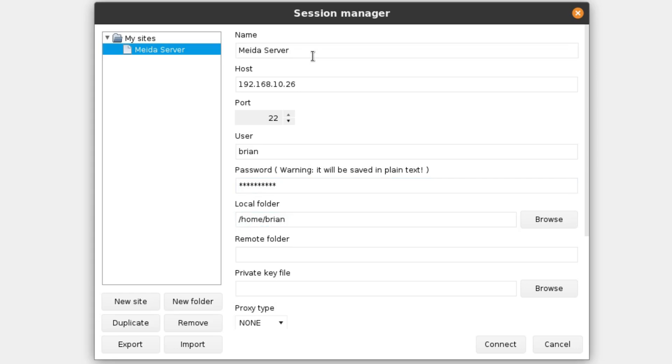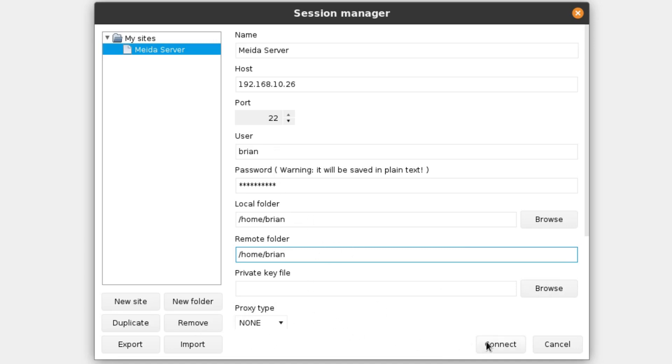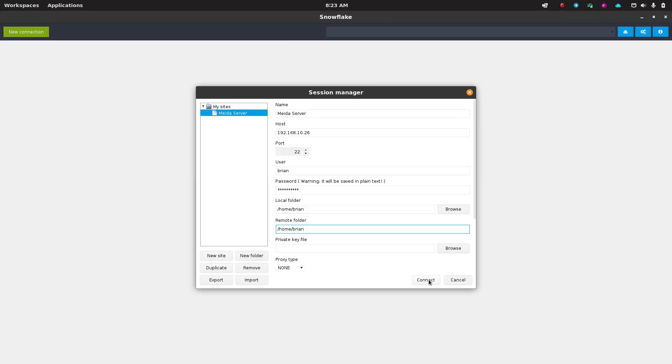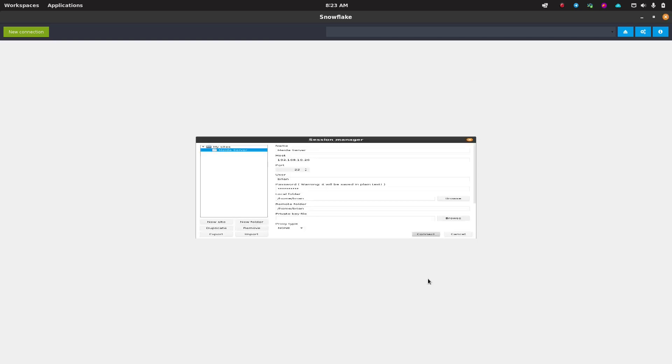You do have the option to put in the password, but you can also use a key if you already have your user key set up on that device. My local folder I'm going to set as /home/Brian. The remote folder in this case is actually the same. It may not be all the time, so just know that you can set up different folders. And if you have your private key file, you could actually select a private key to log in instead of using your password.